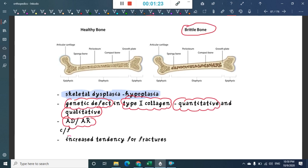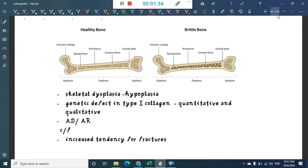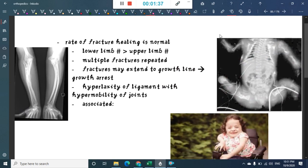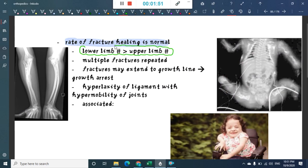The clinical features include an increased tendency for fractures. The rate of fracture healing is completely normal. These fractures are more commonly seen in the lower limb than the upper limb, and multiple repeated fractures are characteristic.